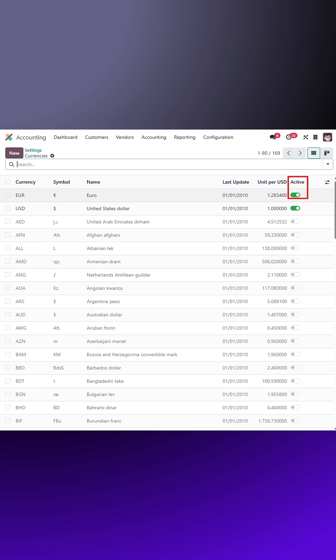To add more currencies, click on the currencies link. Here, you can activate additional currencies by toggling the active switch.